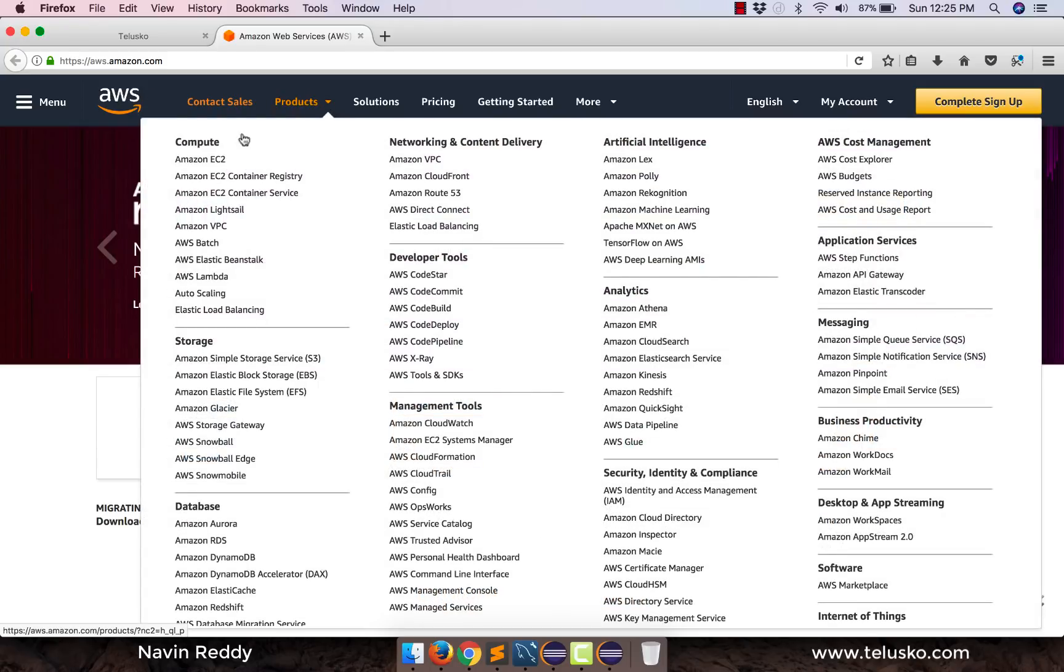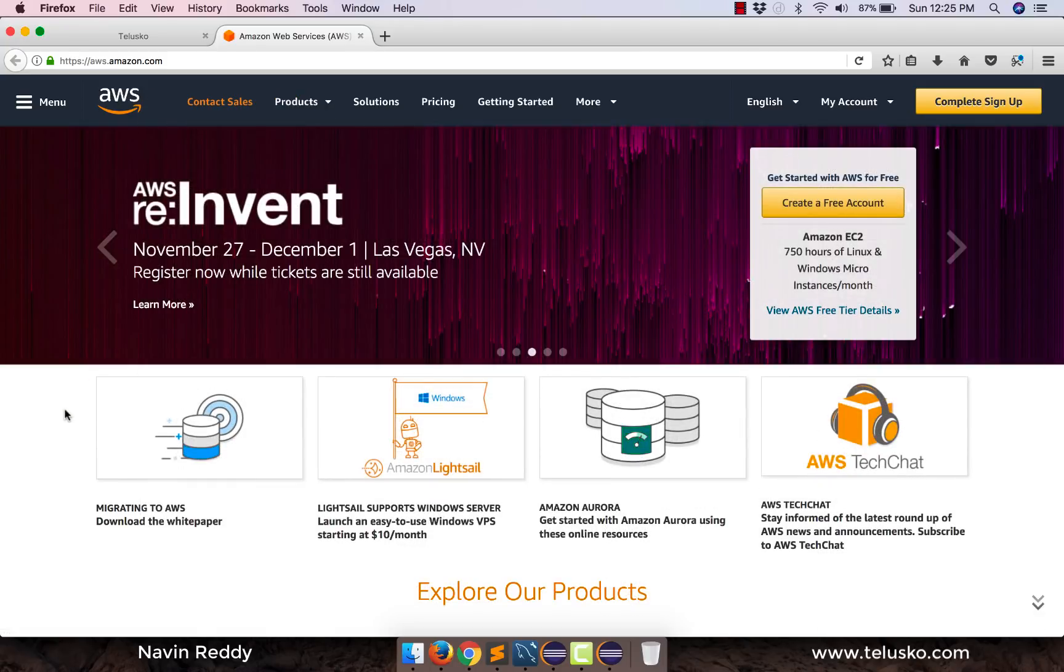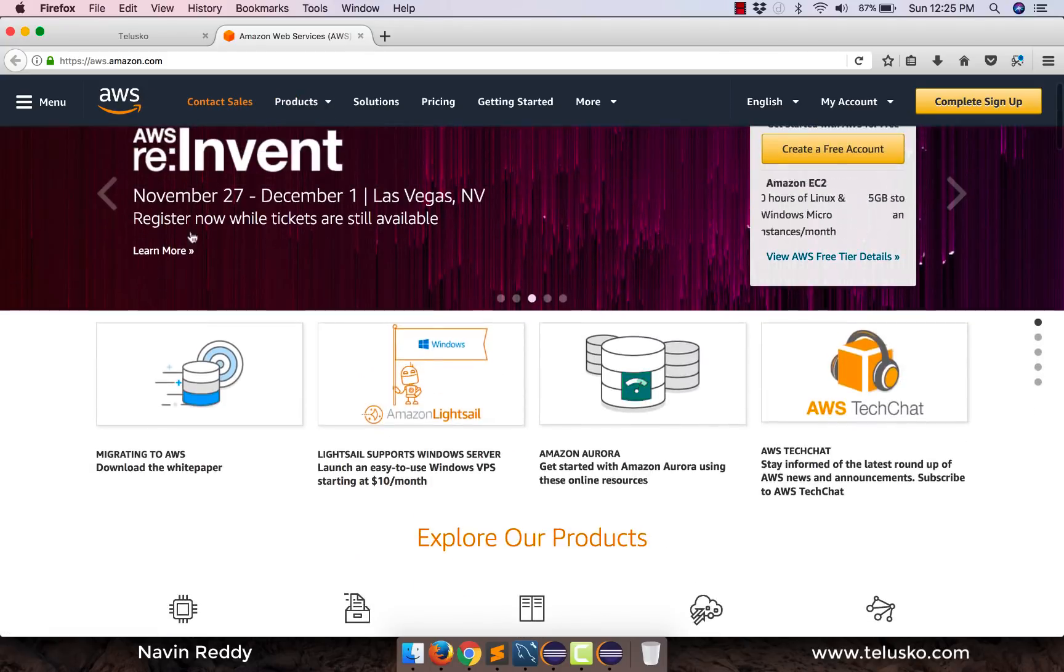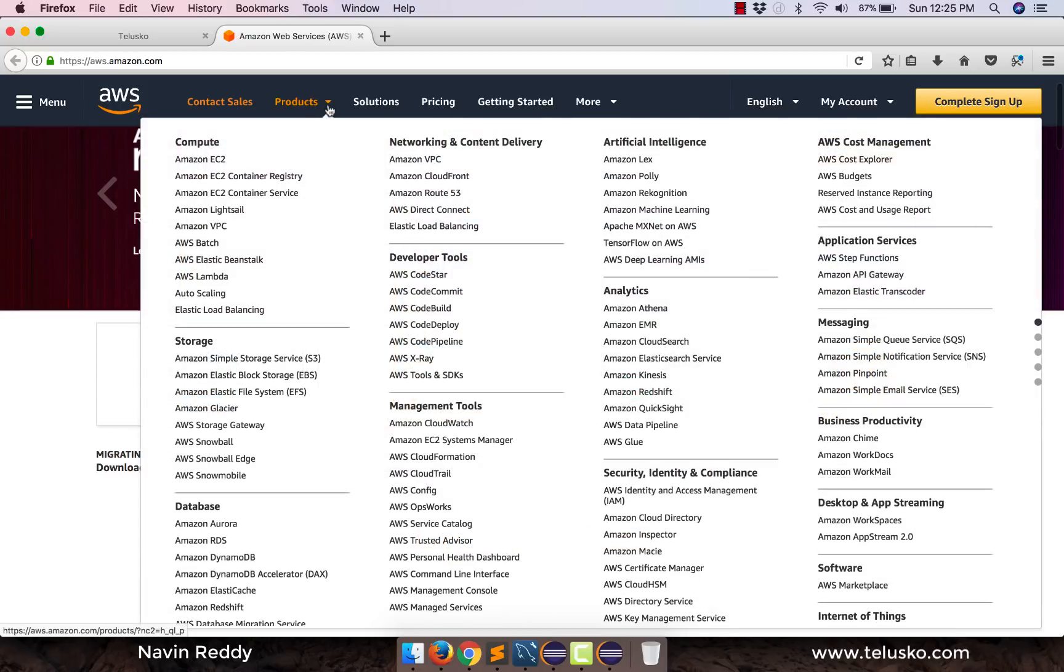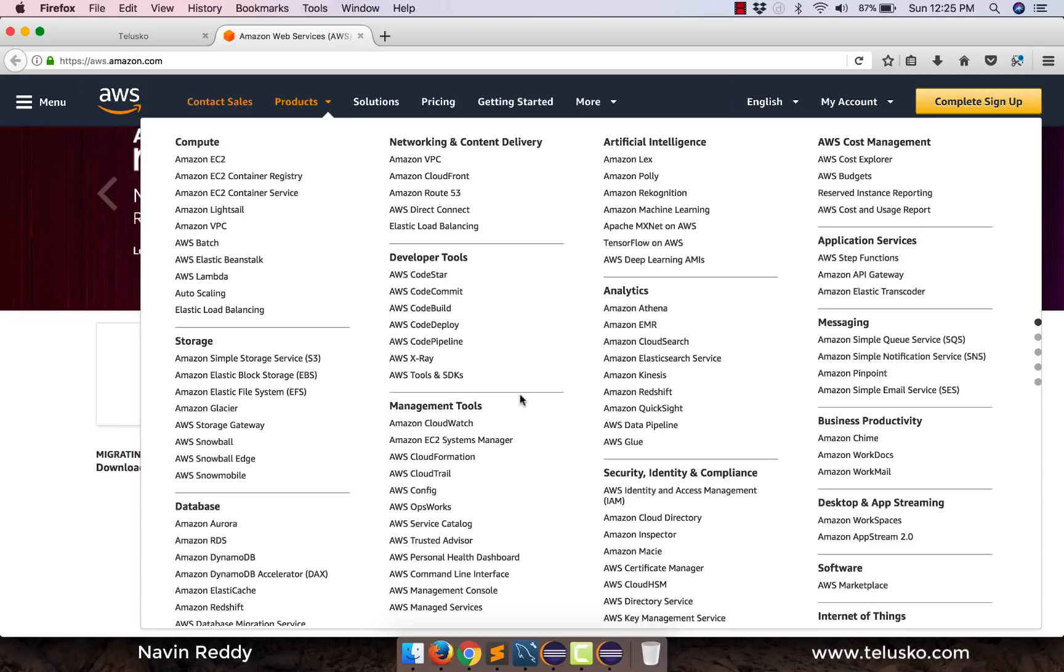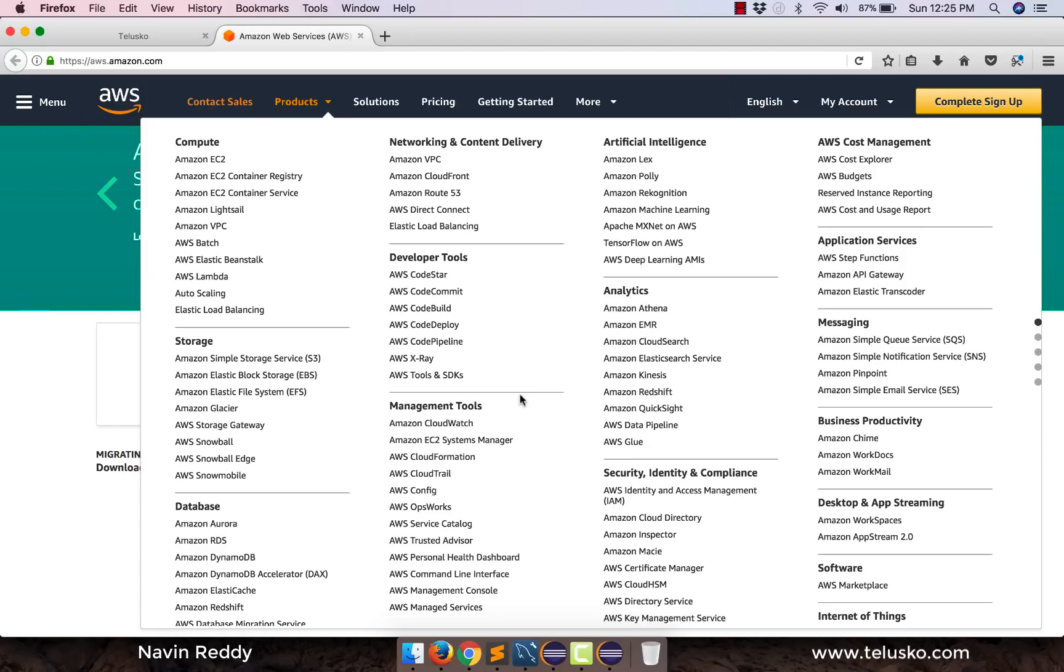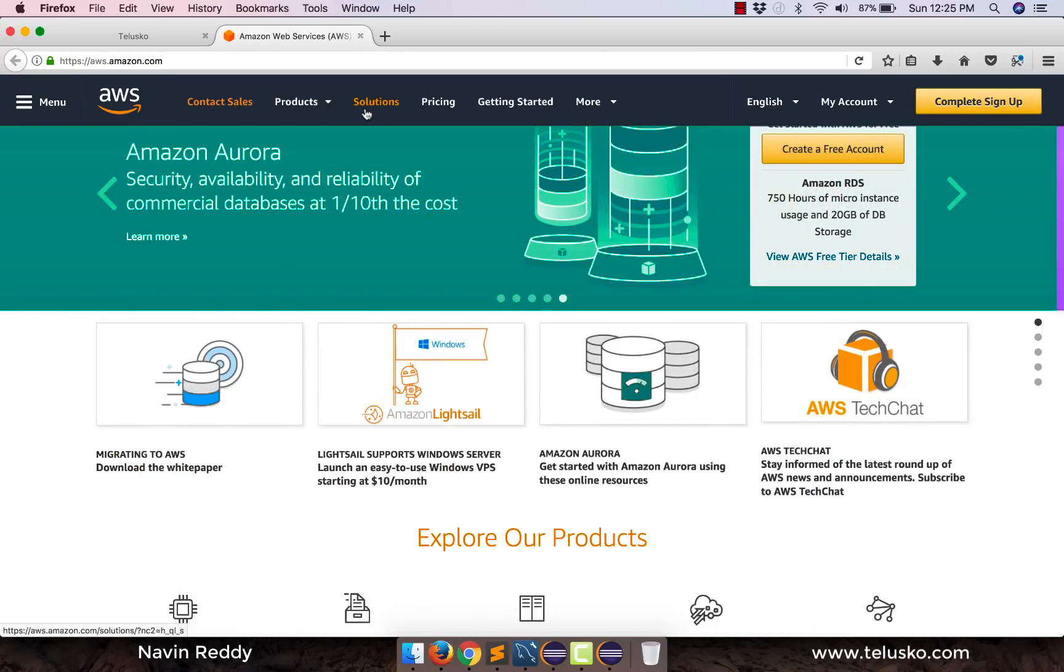So if you scroll down, we have seen those products there. There are so many services provided by Amazon. We don't have to use everything. You don't have to learn everything. Of course you cannot be a master of all. So we'll be using only those things which we need as a developer.